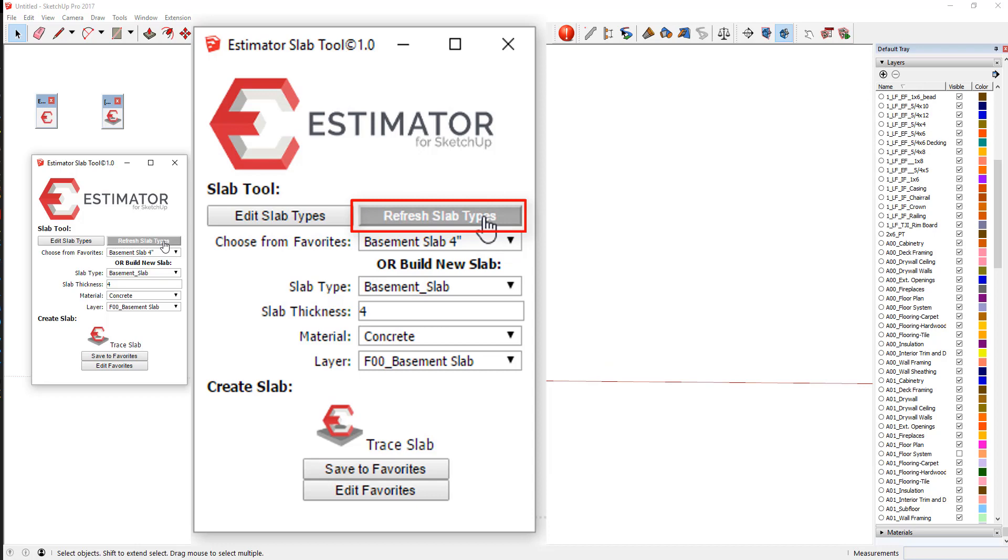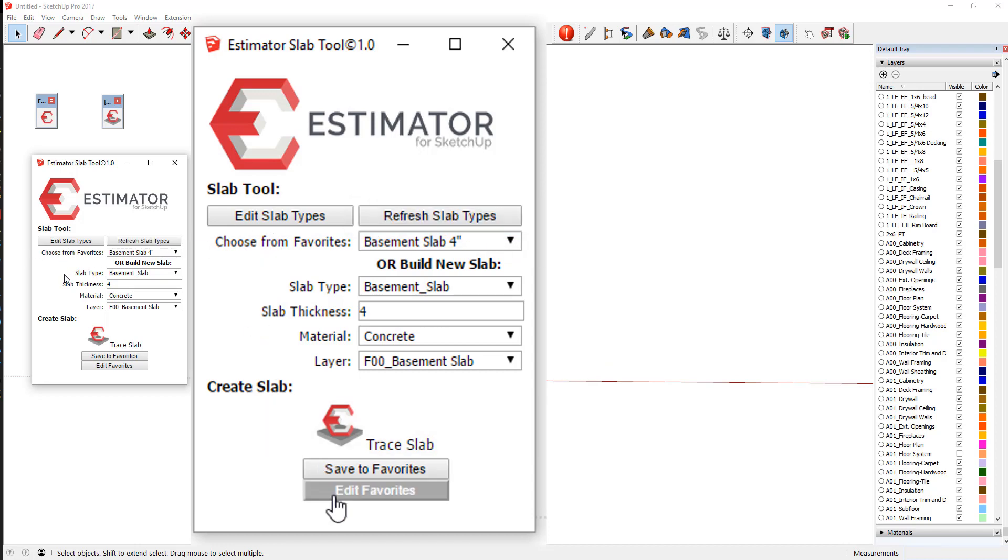This is just the same way as we do in takeoff length and takeoff area. But what we have here is these favorites that we've allowed so you can choose from your favorites so you don't have to reinvent the wheel each time.